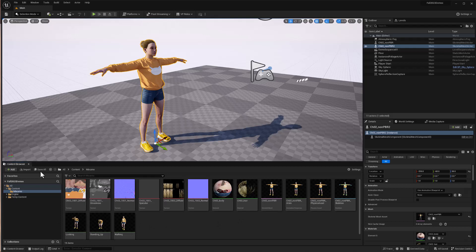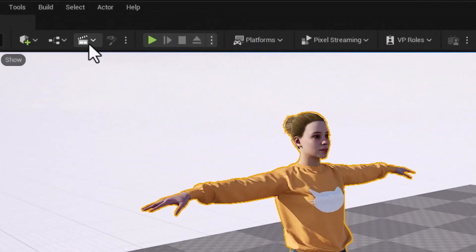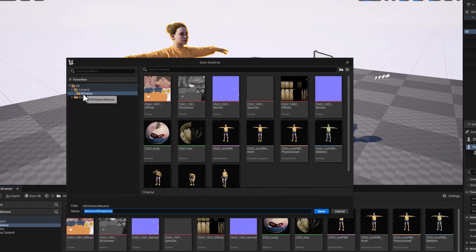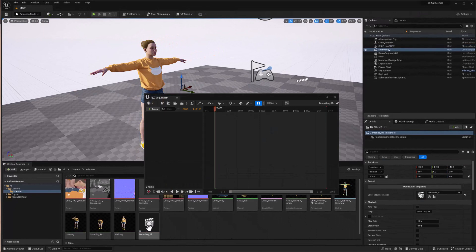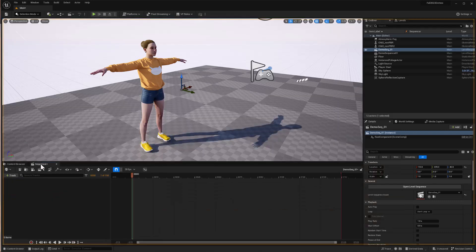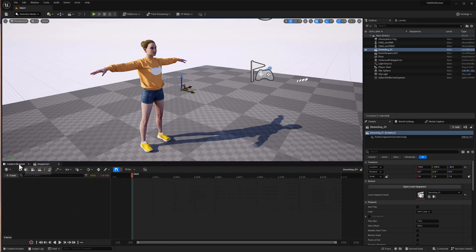Now we need to use these animations in Sequencer so we can blend them together. To use Sequencer we need a level sequence asset. I'll click on the movie clapper icon and in the pop-up menu choose Add Level Sequence. That gives us options for where to save it — I'll save it in the Mixamo folder and name it demo_seq_01, then click Save. That gives us a new asset and a Sequencer window to work with. I'll drag the Sequencer tab and dock it right next to the content browser, since I very rarely need both at the same time.